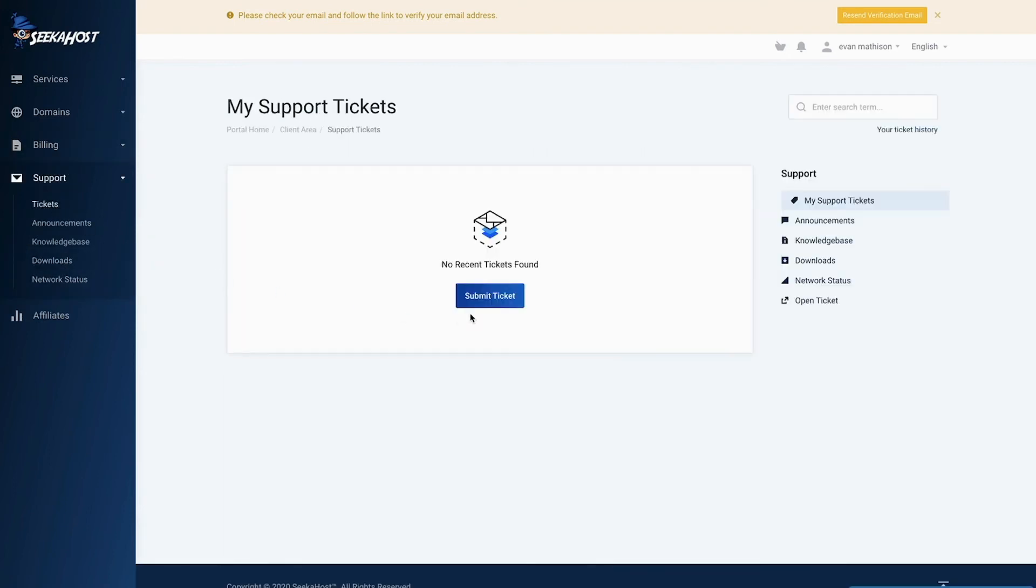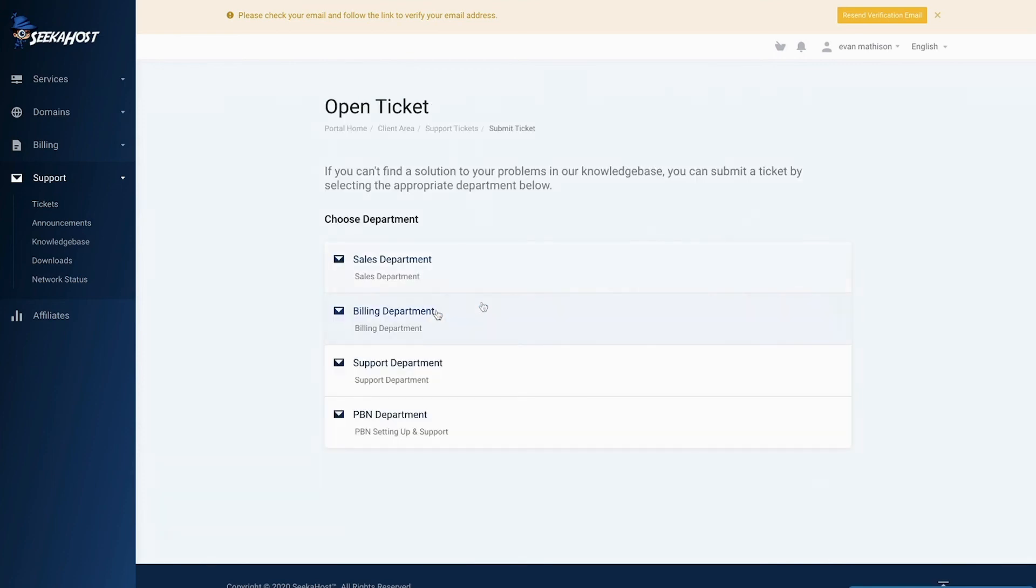And it's very easy, if you need any help with anything just submit a ticket, choose your department and we will be with you shortly.